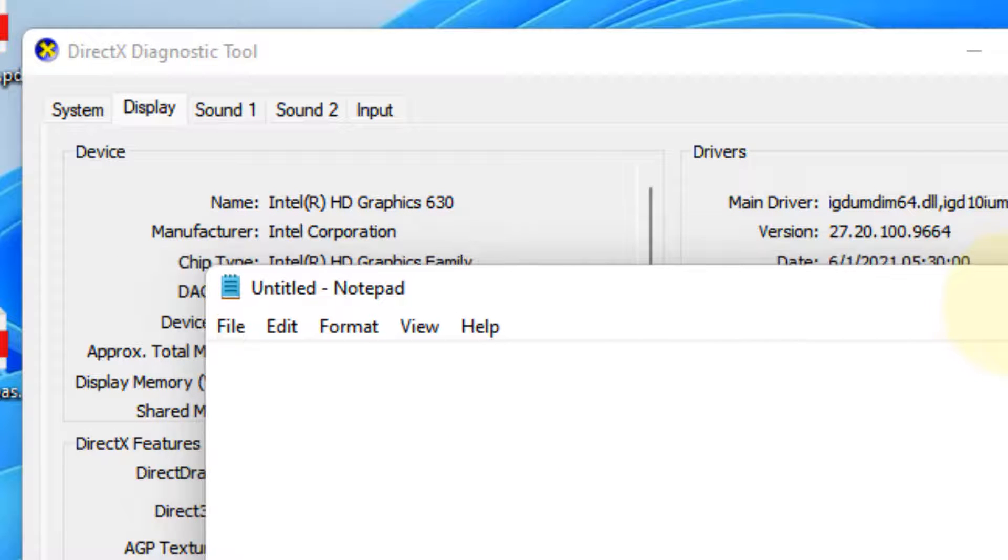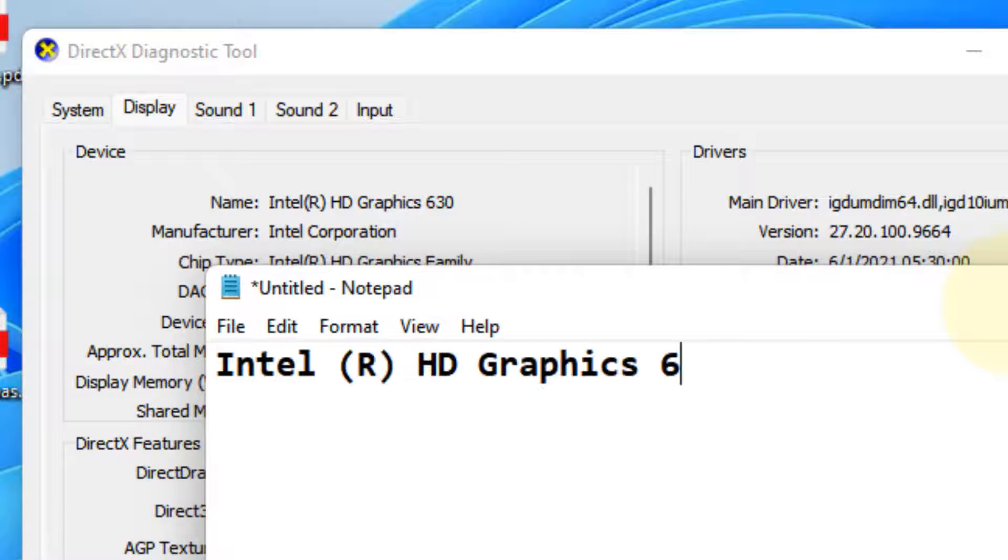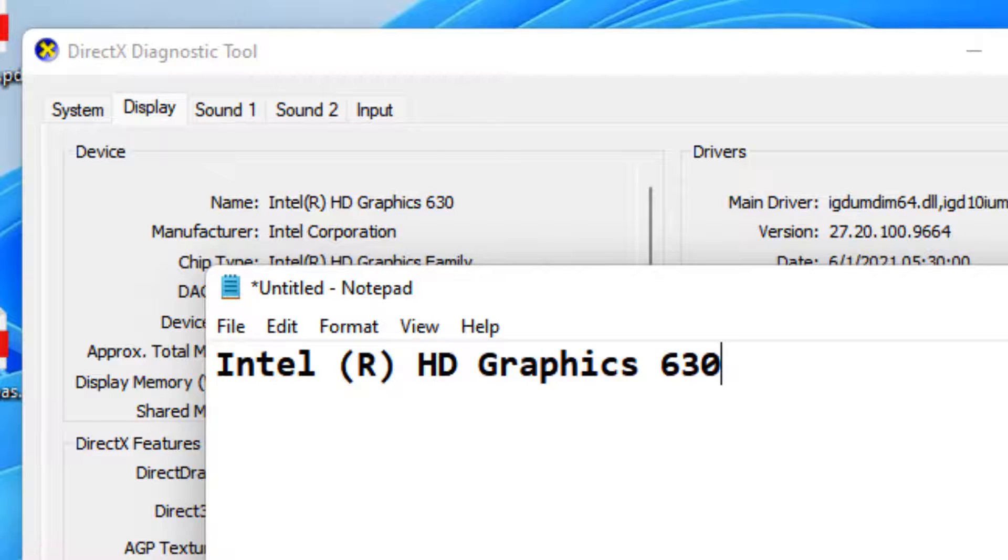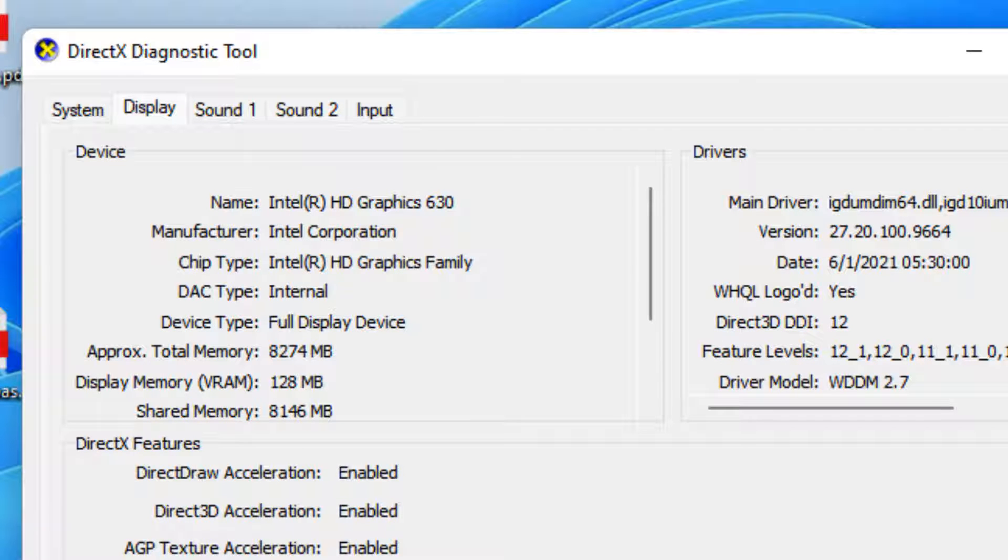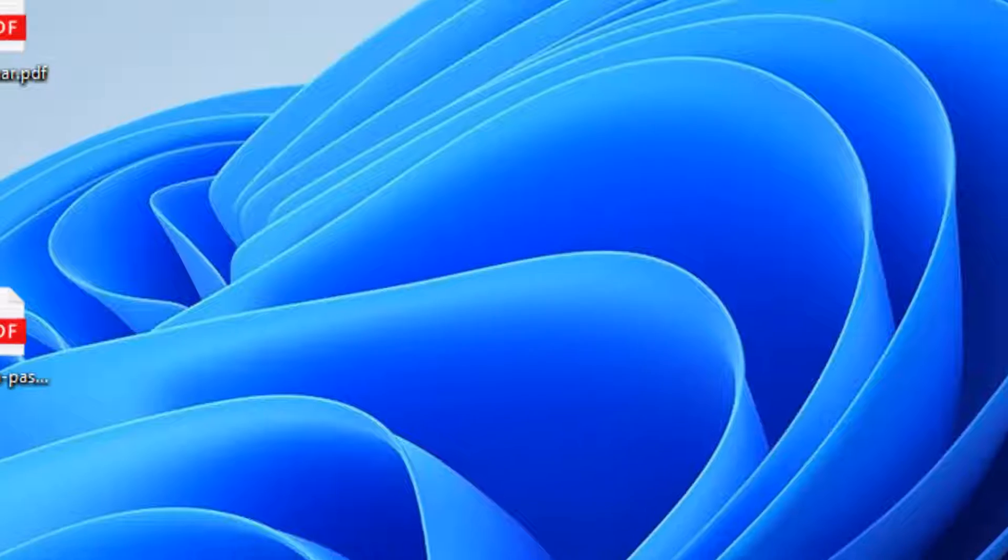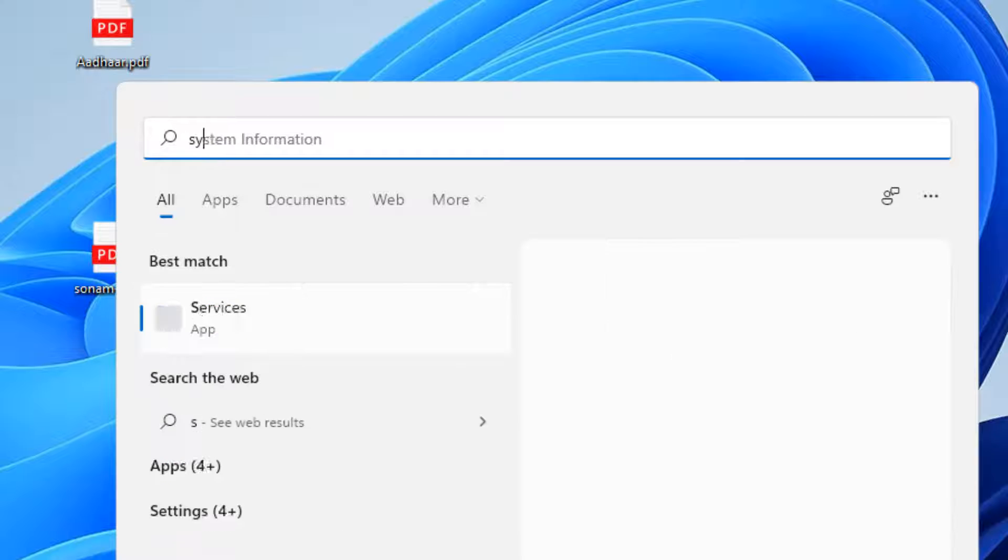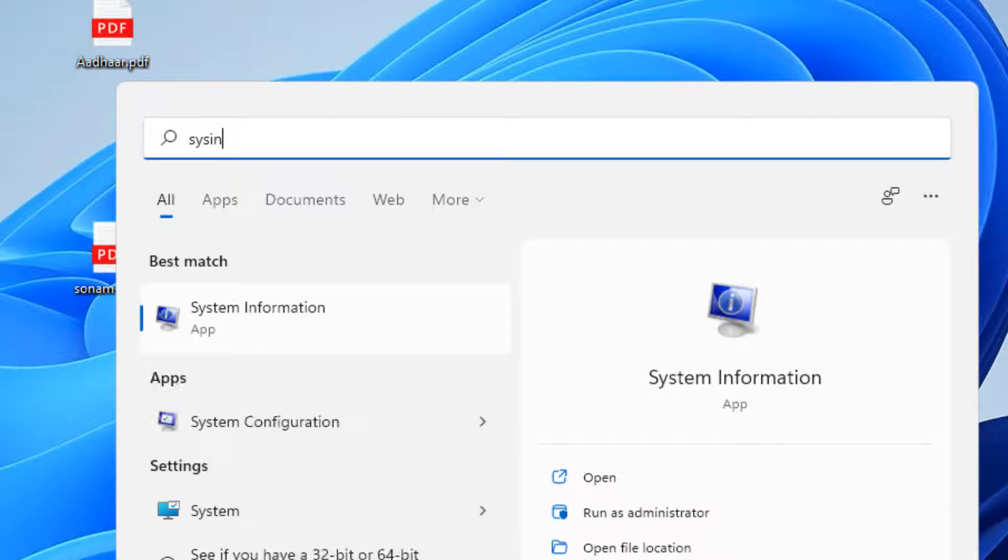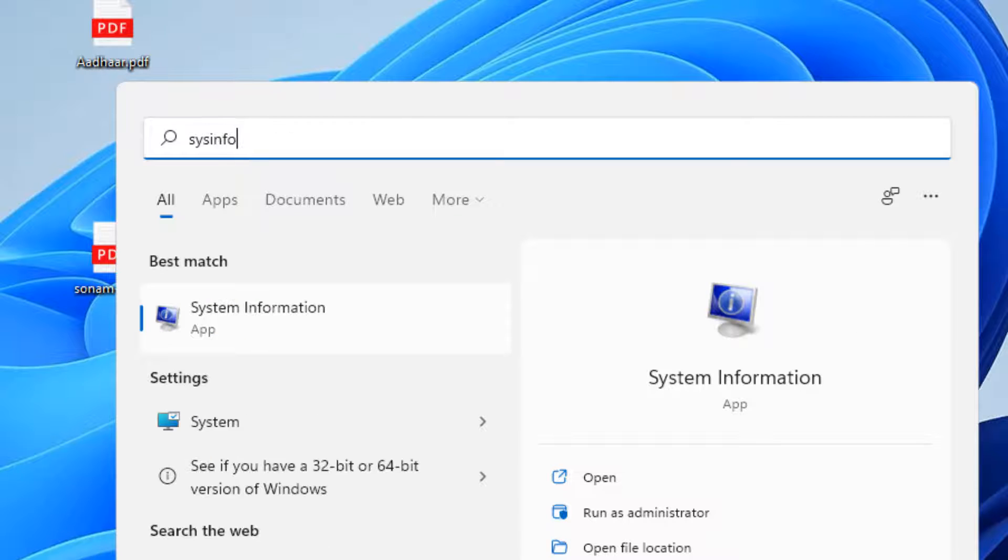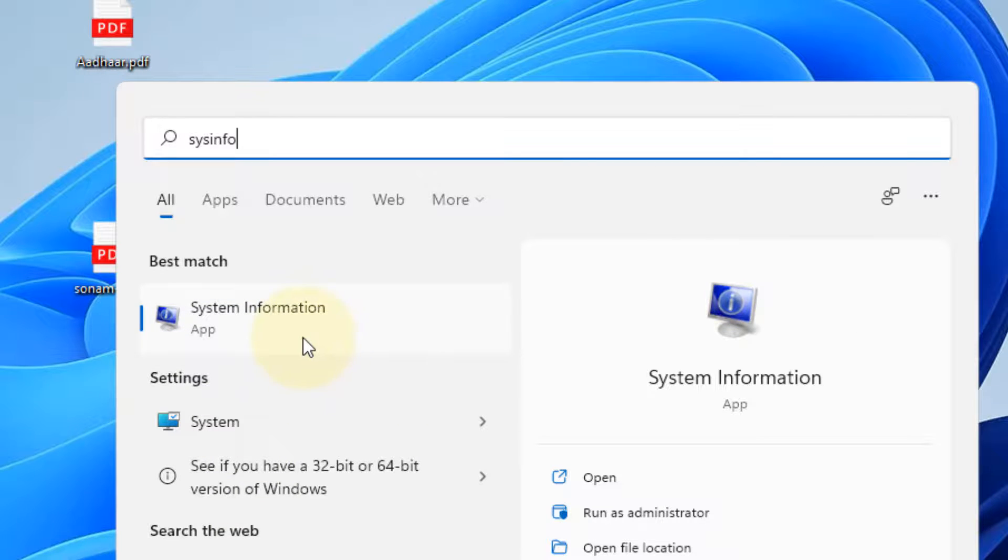In my case, that's it. Now what you have to do is find your system type. Search for sys info and click on System Information.